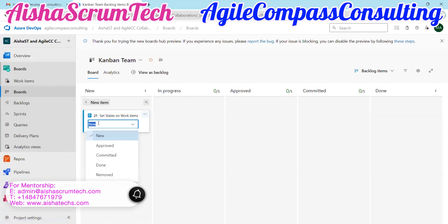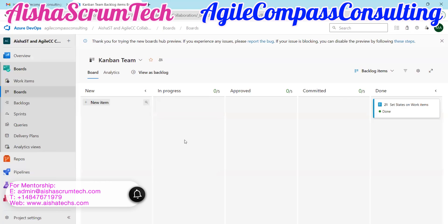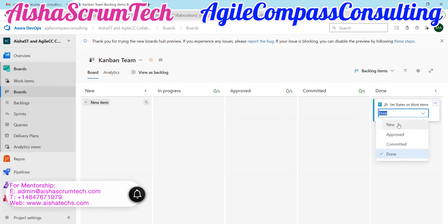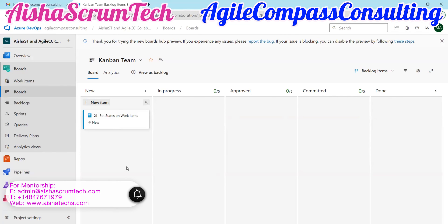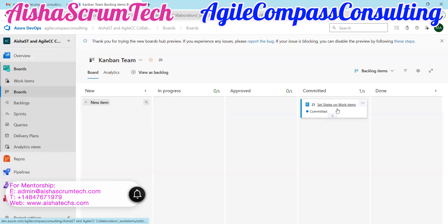If you do not have the correct states, when you change the state it will not reflect on your columns. So that's why matching states to columns is important. Let's say we want to move this ticket to Approved — we move it to Approved and save it. Another way you can move your tickets is just to drag them. You can drag the tickets and move them, click on one and drag it and it will move to where you want it to go.